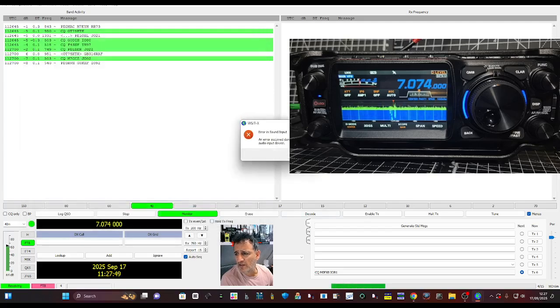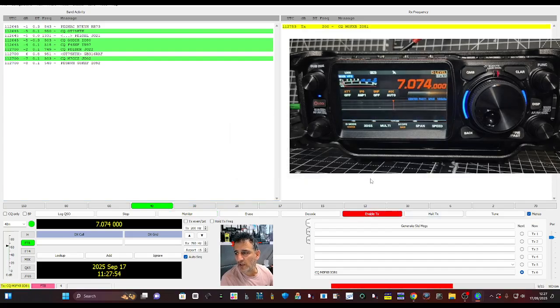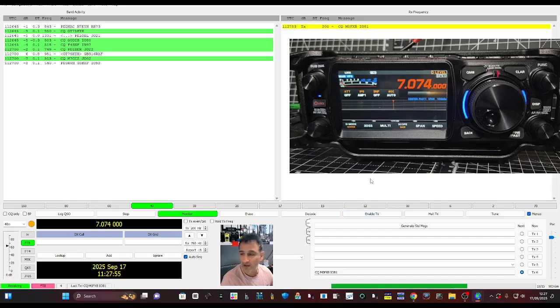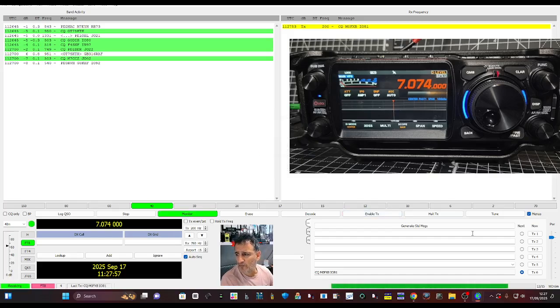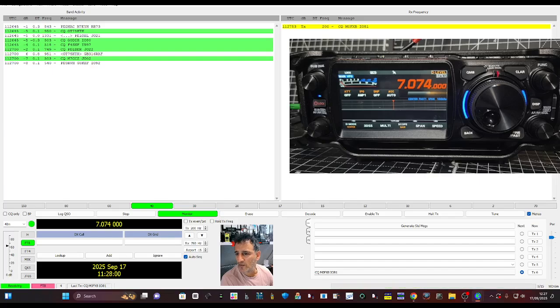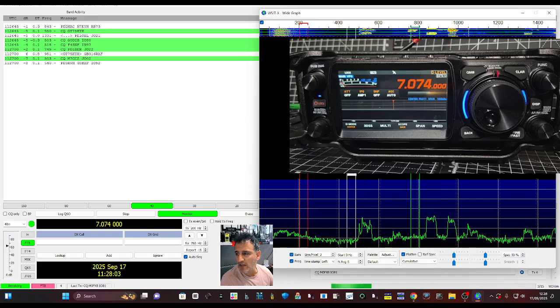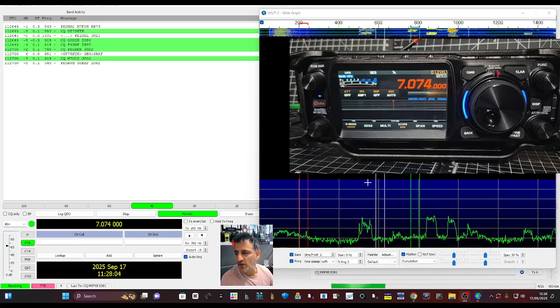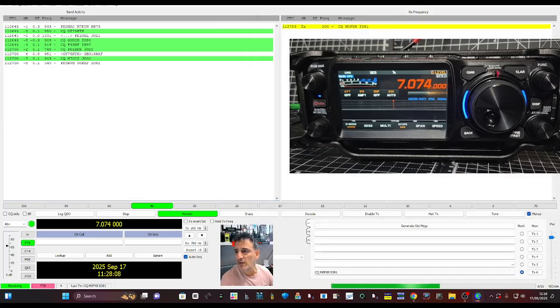And error in sound input, so it's still something it doesn't quite like. I'll click enable TX, see if it actually does the cycle. It's not quite doing the cycle. It's receiving fine, we're getting the nice scope, and you can see it's stuck on TX there.